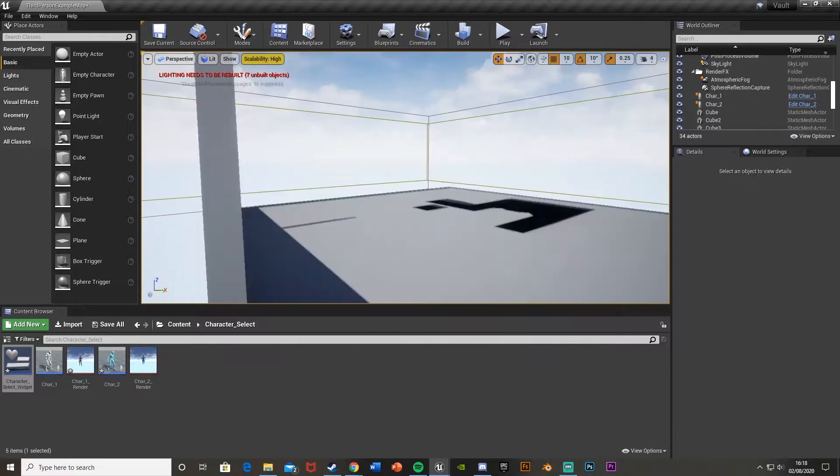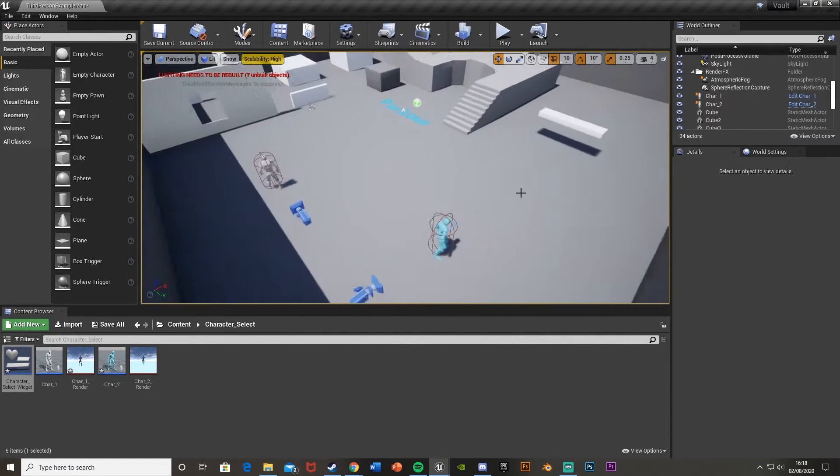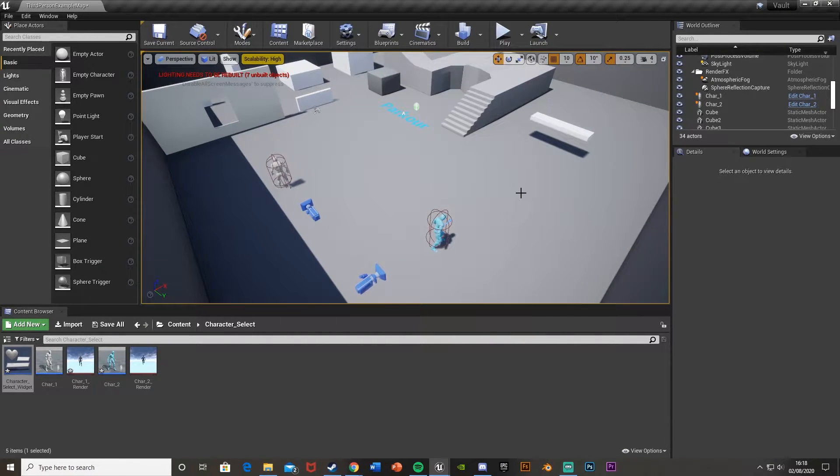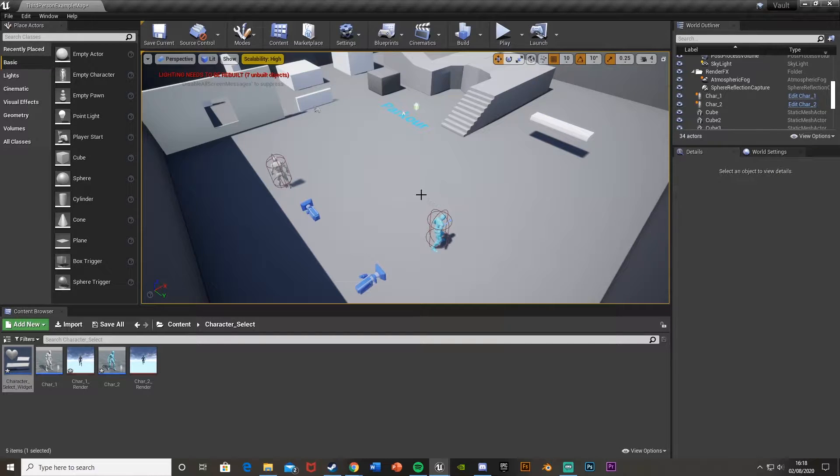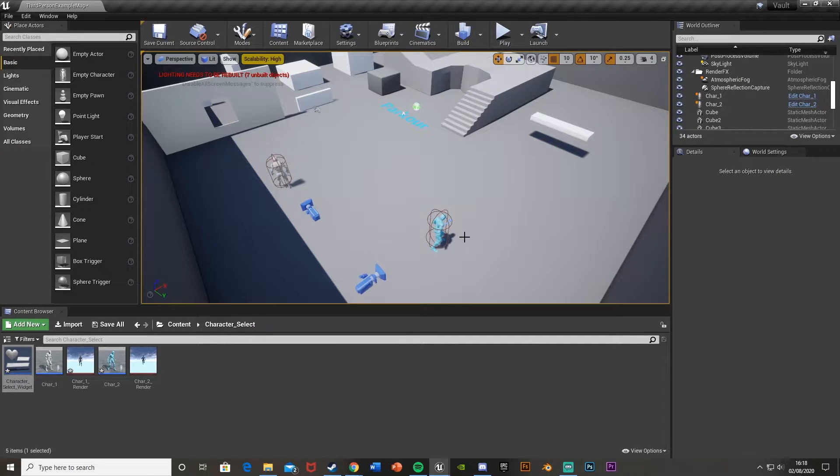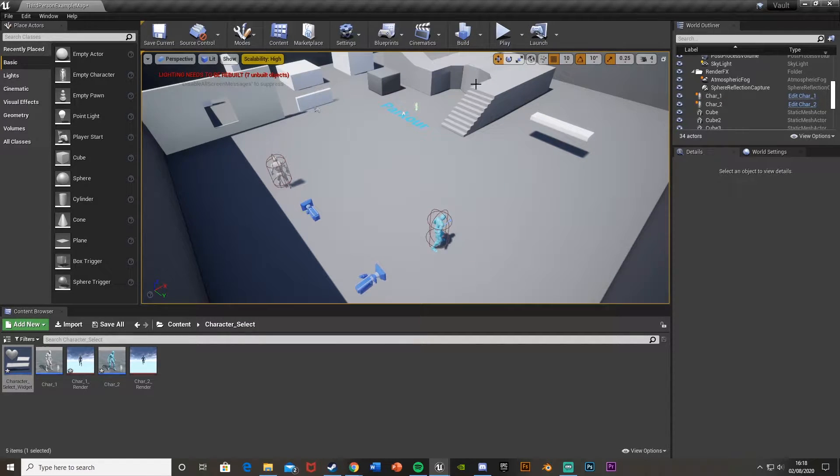Hey guys, welcome back to another Unreal Engine 4 tutorial. Today I'm going to be showing you how to switch characters in game. So if you want to switch from this character to this character by the simple press of a button, I'll show you how to do that now.